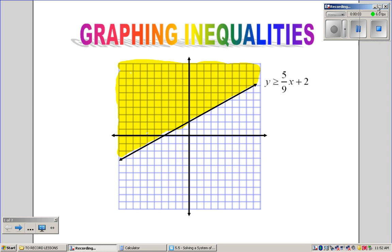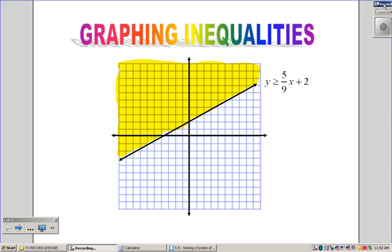Hello, and welcome to today's lesson — one of our final lessons for Algebra 1. This is lesson 5.5: Solving a System of Linear Inequalities by Graphing. This is one of my favorite lessons, just because graphing inequalities is something interesting, new, and kind of fun.